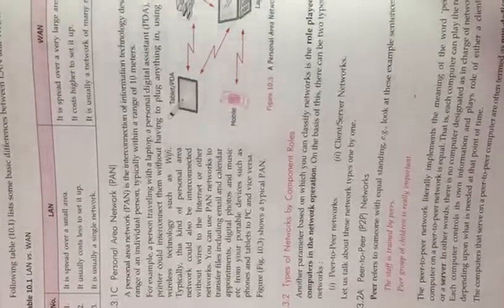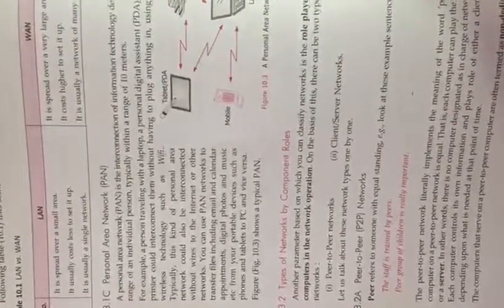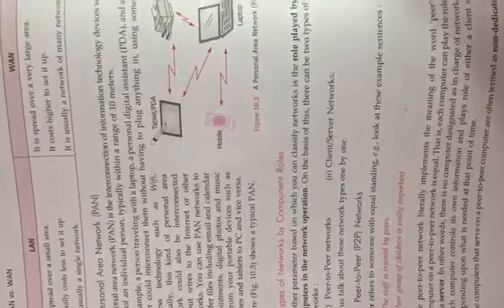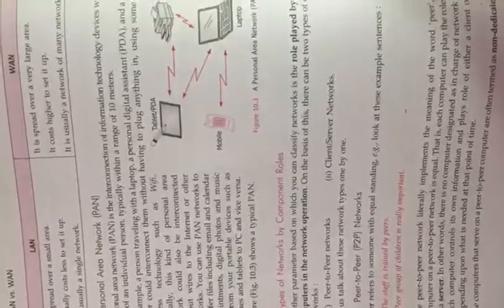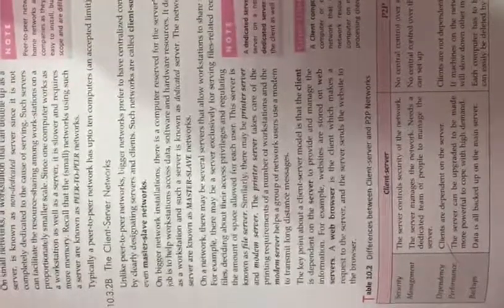There are two types of network architectures. The first is peer-to-peer network and the other is client-server network. Peer-to-peer networks are structured by peers, while client-server networks are bigger networks that prefer to have centralized control.